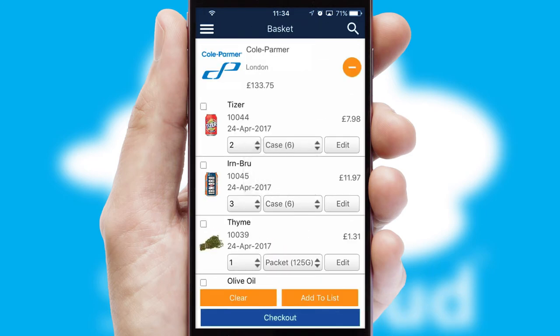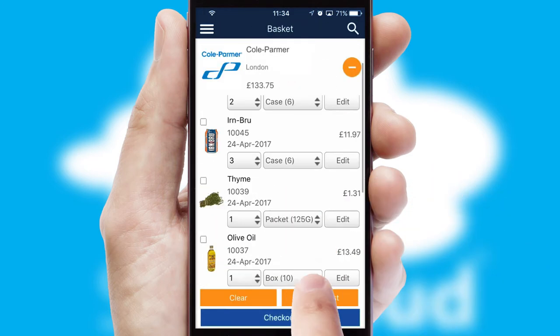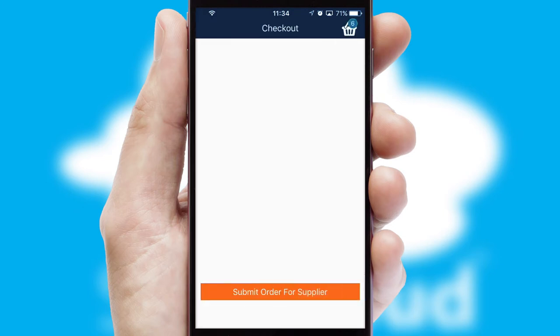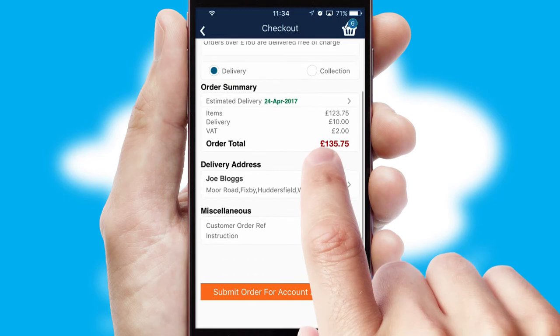Once the basket is complete, all the order information will be presented at the checkout. SwiftCloud also supports click and collect functionality.